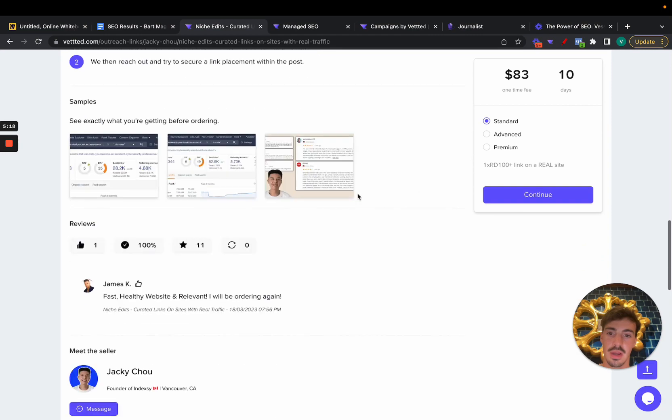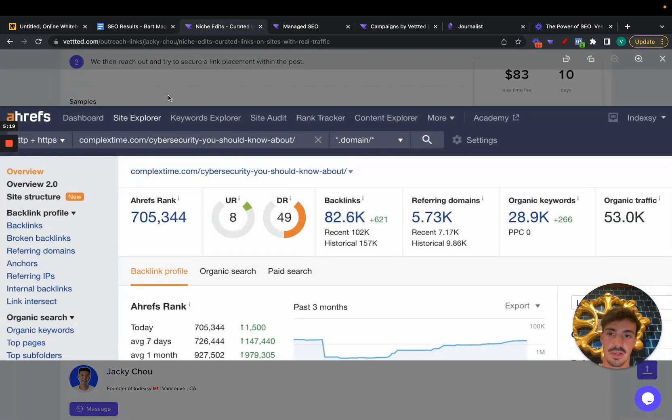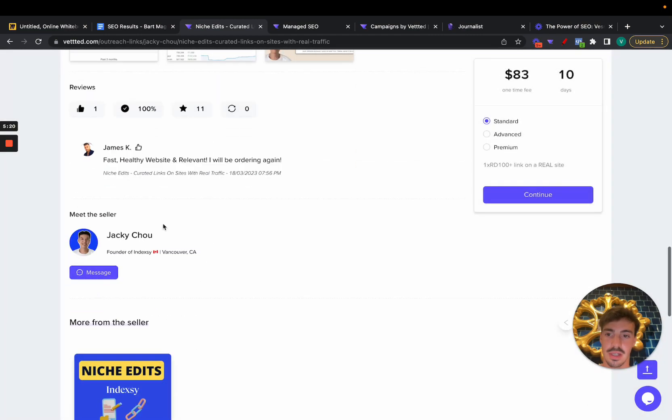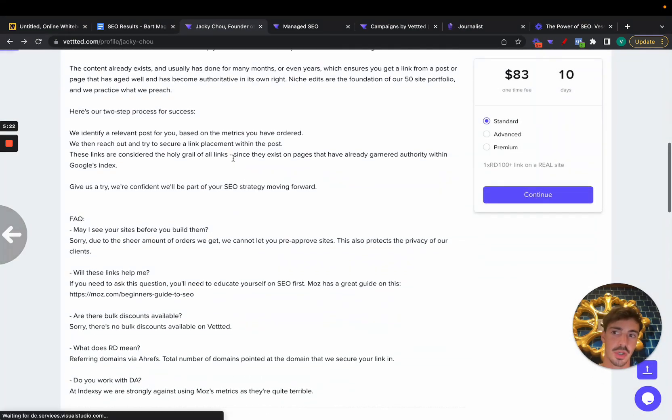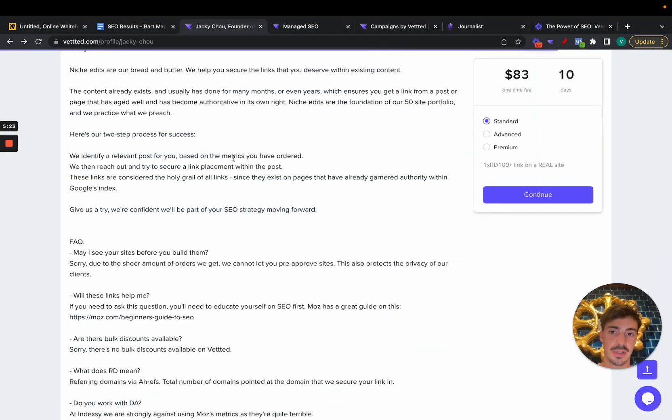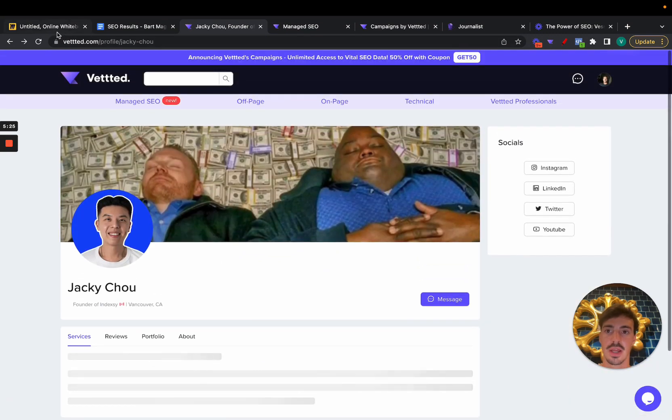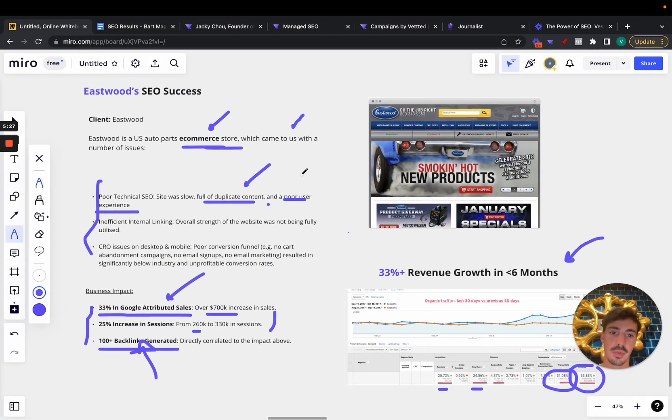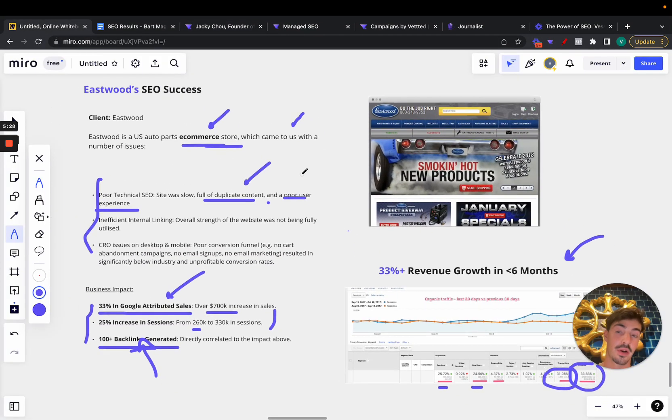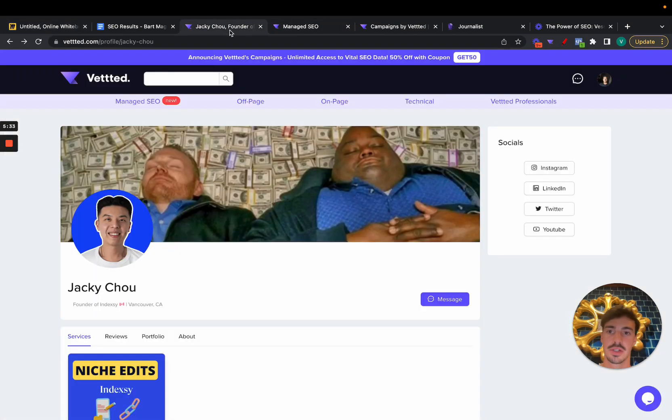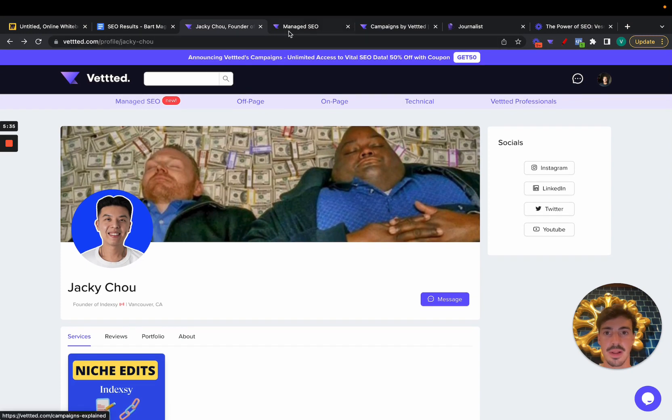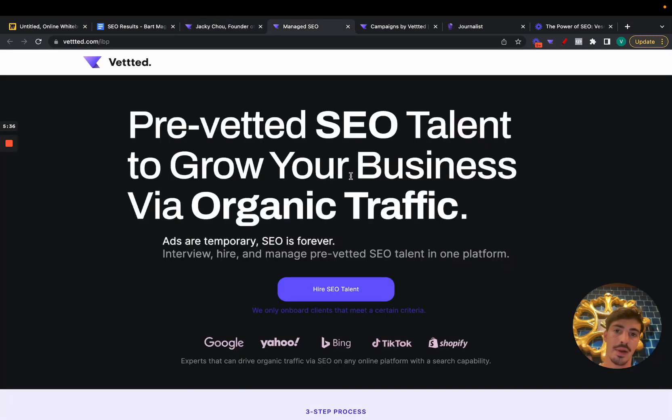Again, if you want to grab the links that were used, you can grab them here. I'll leave a link for this in the description for Jackie's links. You have the metrics here. He has some reviews already. He just joined the platform so it's quite recent, but you can grab the same links here. And if you want Jackie to build or any other person to build a custom tailored strategy to your business—on page, off page, technical SEO—you can just go to Vetted and click here on the Managed SEO button.